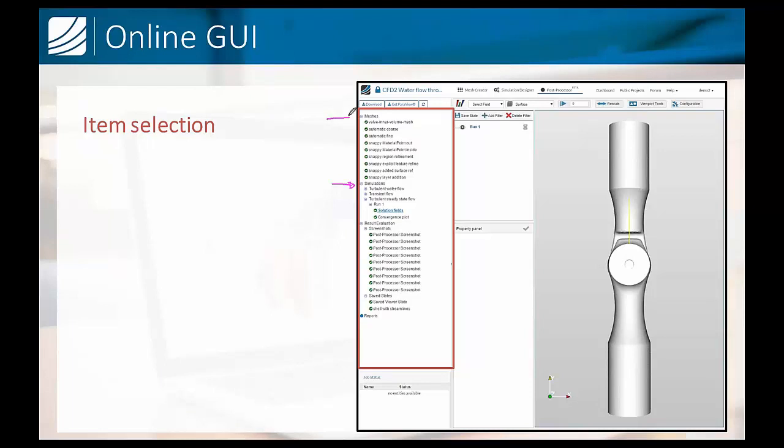We can also visualize the meshes that we created or some screenshots that were done earlier, choose some saved states, etc. We'll take a look at that during the live session in a moment.